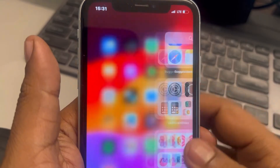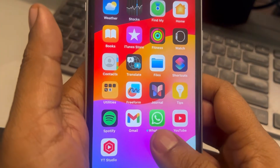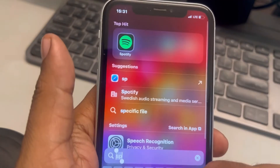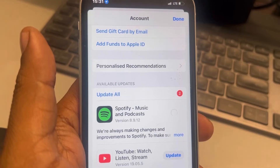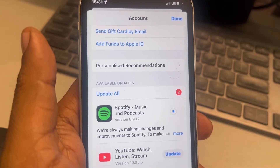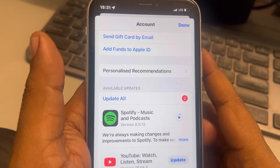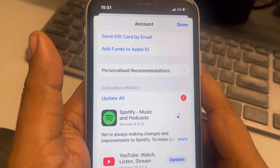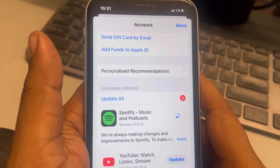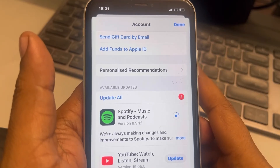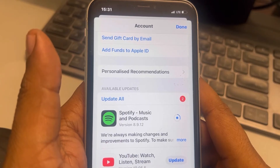Now go back to the App Store and try to update it again. If this is not working, try restarting your phone and then try updating the app. If that also doesn't work, try closing the application first and then try to update the app.